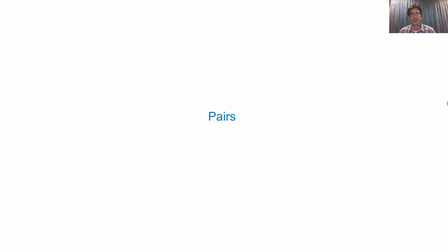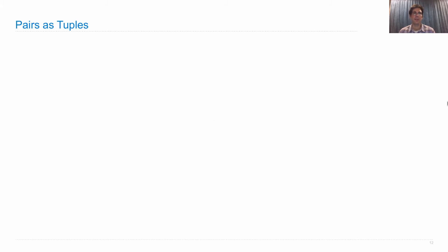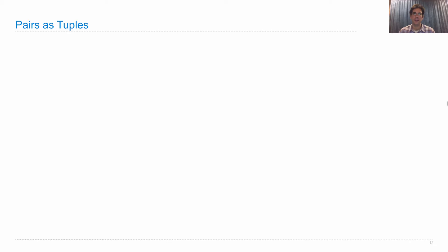Pairs. In order to represent a rational number, we need to represent the pair of a numerator and a denominator. So we need some way of binding these two things together into one object. And we can do that using a built-in data type in Python called the tuple.